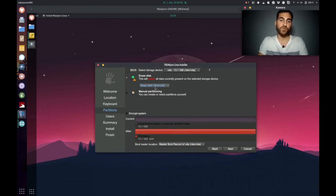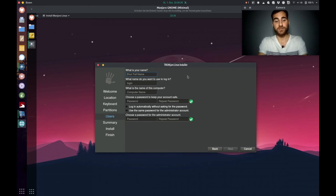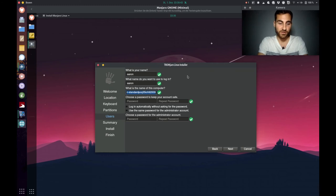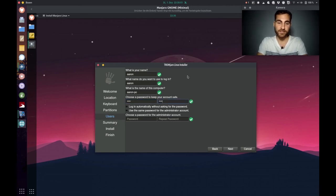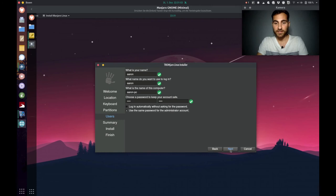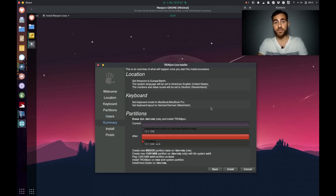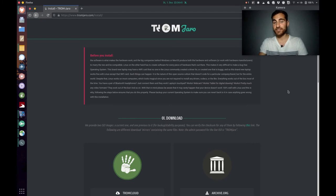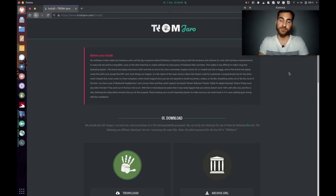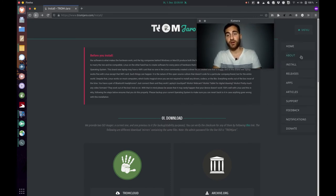With the options set to erase the disk and swap with hibernate, I click Next. I type in my name and computer name — 'aaronpc' — and set a password. You can also select to log in automatically without asking for a password, and use the same password for the admin account. Click Next and there's a summary of everything being done — then click Install and it gets installed. Once more: before installing Tromjaro, make a backup of all your files so nothing gets lost.